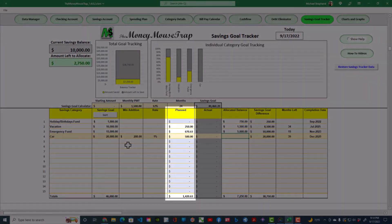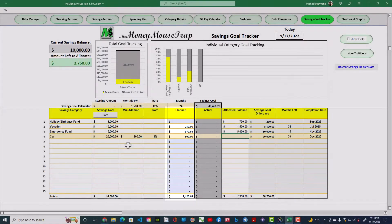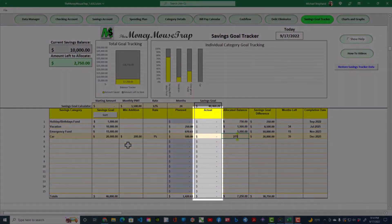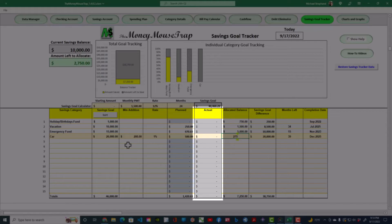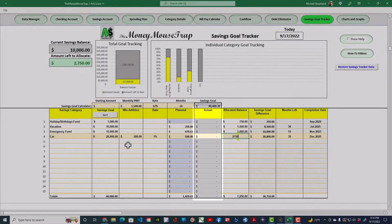Data in the Planned column is pulled directly from the Spending Plans sheet for the current month. The Actual column shows what you've transferred as part of a split transaction for the current month. The idea here is that when you see your actual amount next to the planned amount, you will be motivated to stick to your plan as you begin to see it in action.